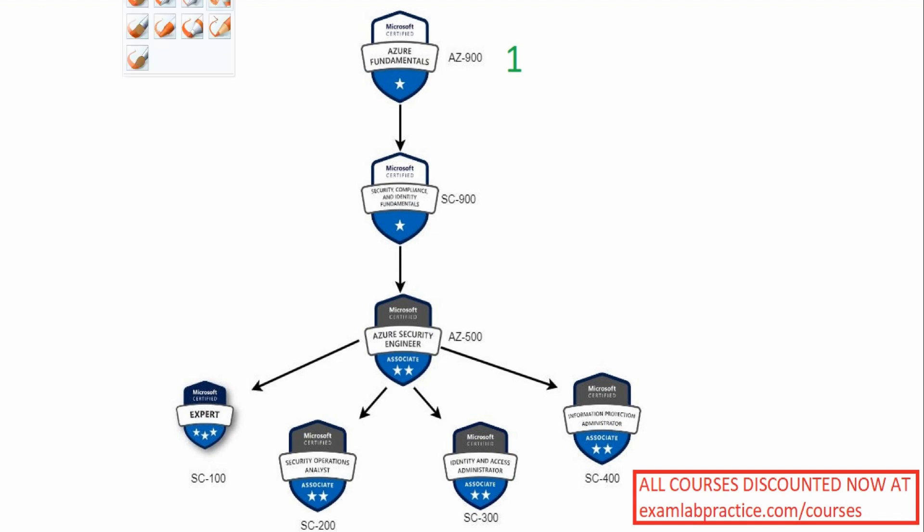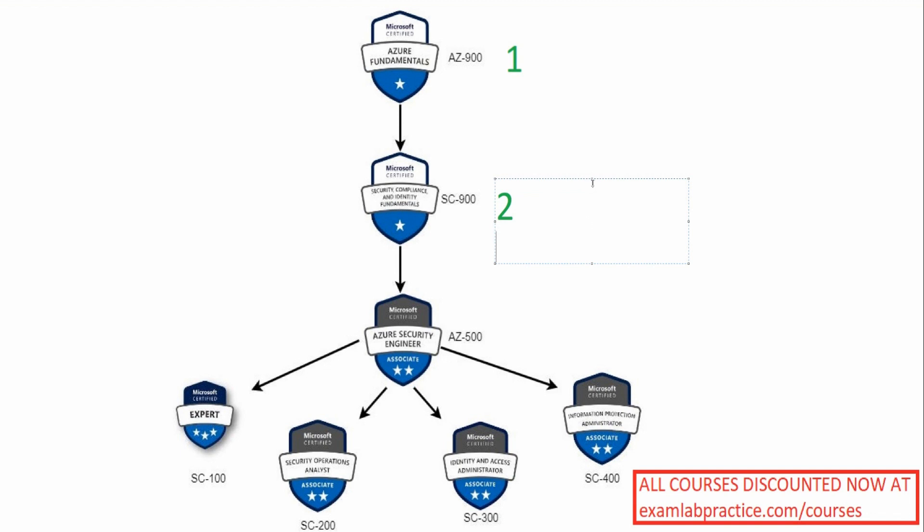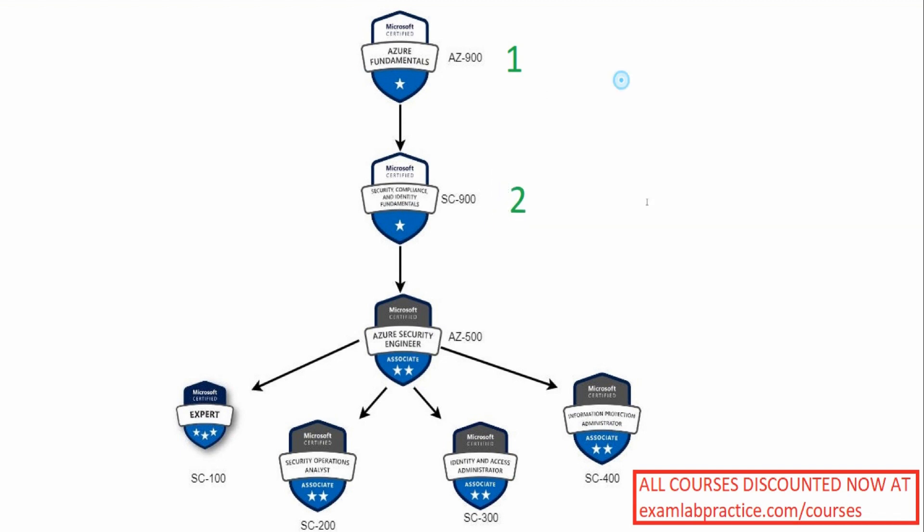Secondly, then you've got SC-900. Now SC-900 is the foundation for security when it comes to Azure and Microsoft 365. Remember those two things are linked: Azure and Microsoft 365 are connected together. And so you would want to go after SC-900 next.